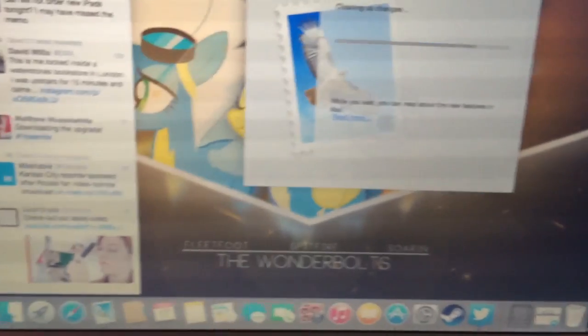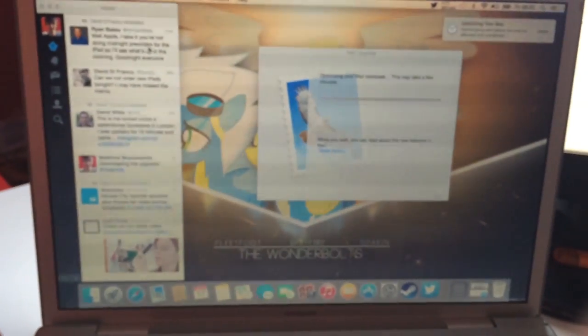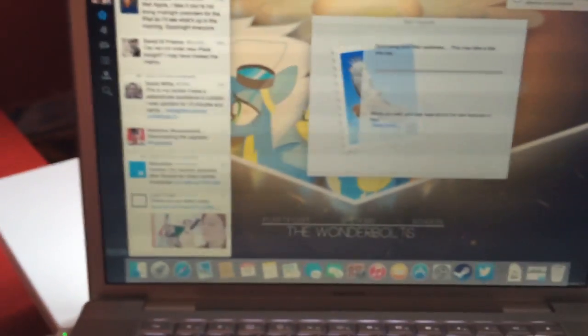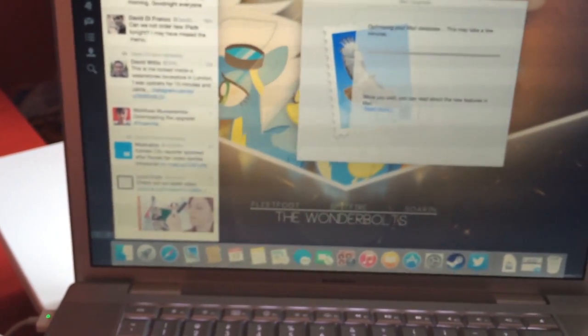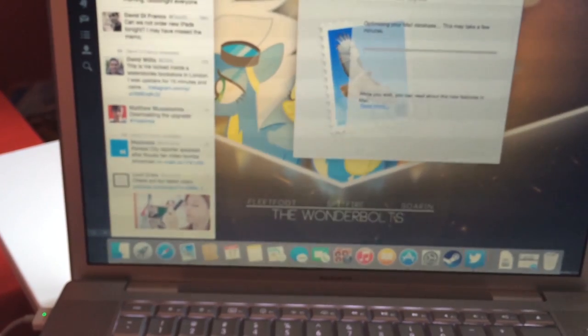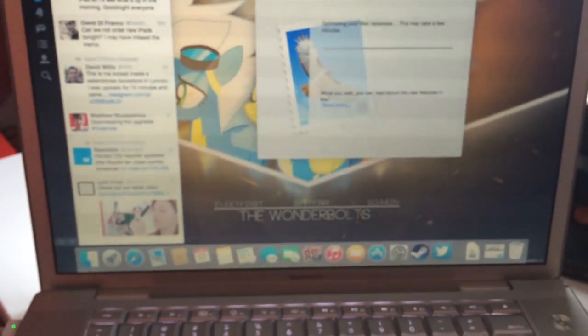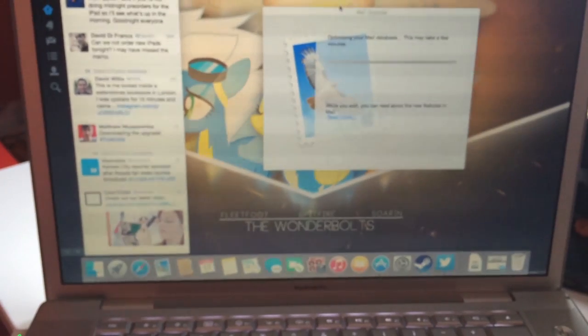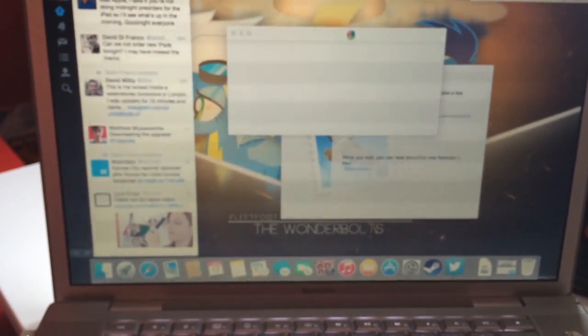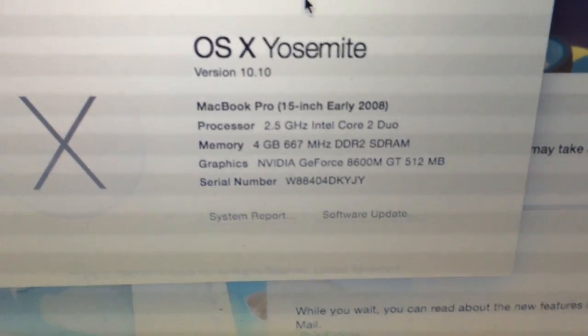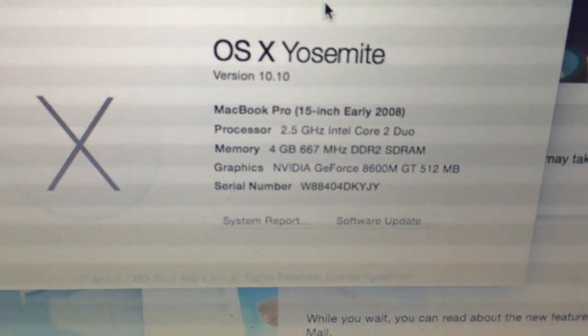New icons everywhere. About This Mac — there we go. OS X Yosemite, MacBook Pro 15-inch, 2008. There's the specs.